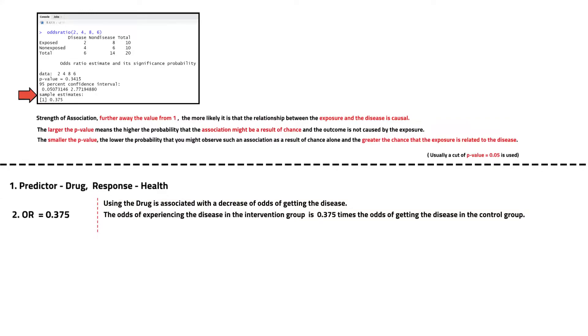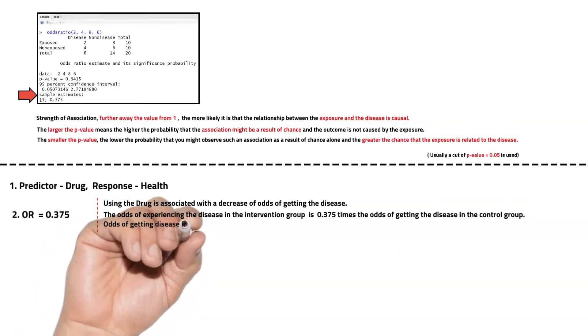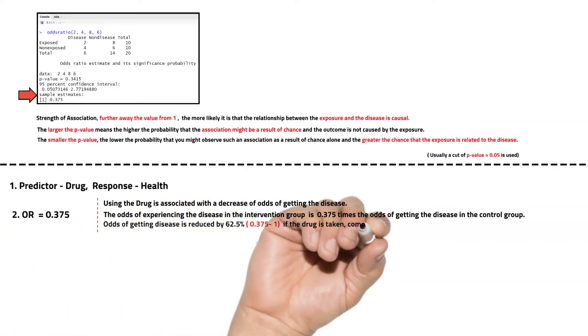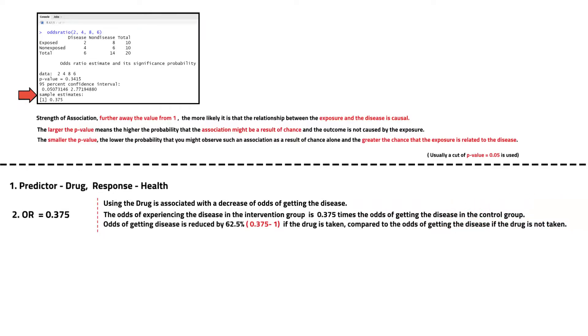We can also say that the odds of getting the disease is reduced by 62.5 percent if the drug is taken compared to the odds of getting the disease if the drug is not taken. But can we rely on this result?